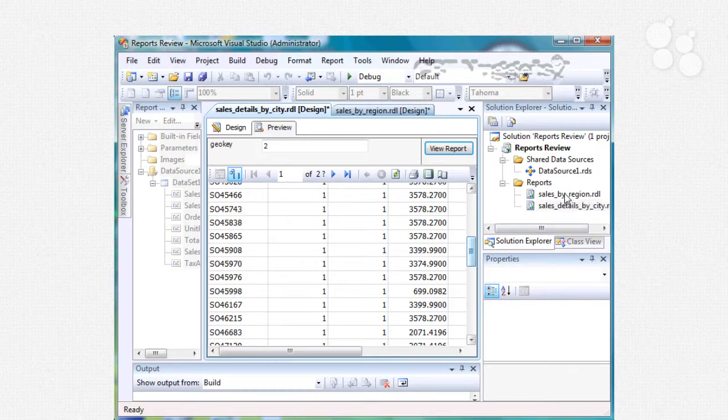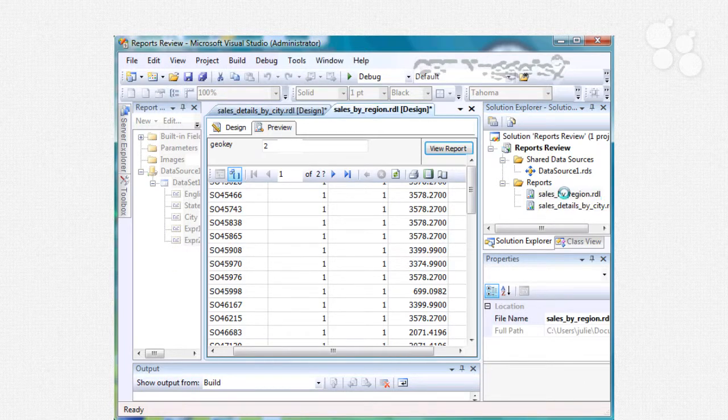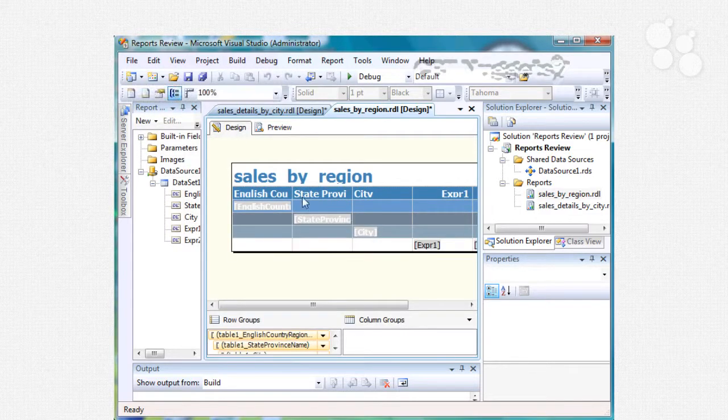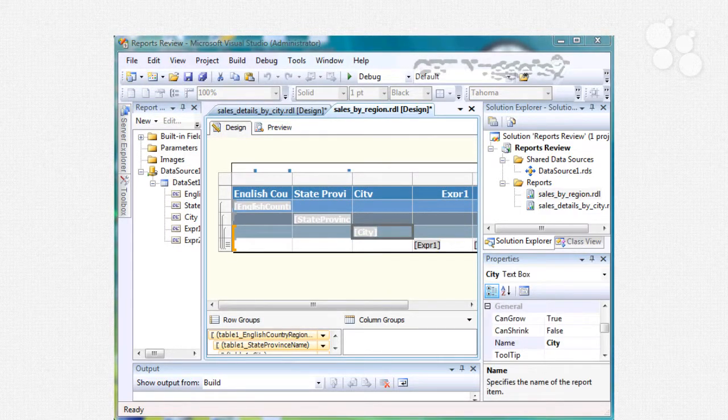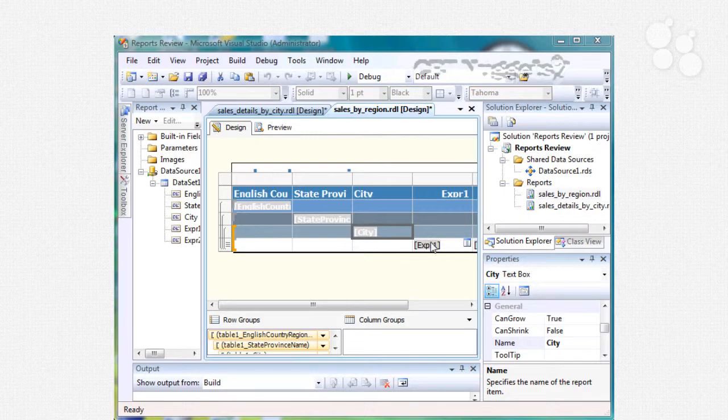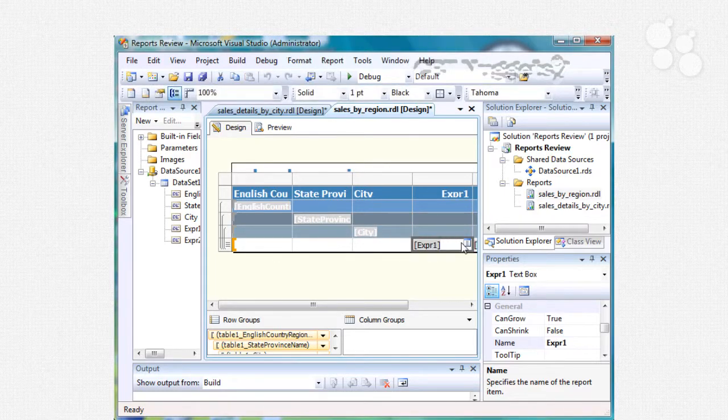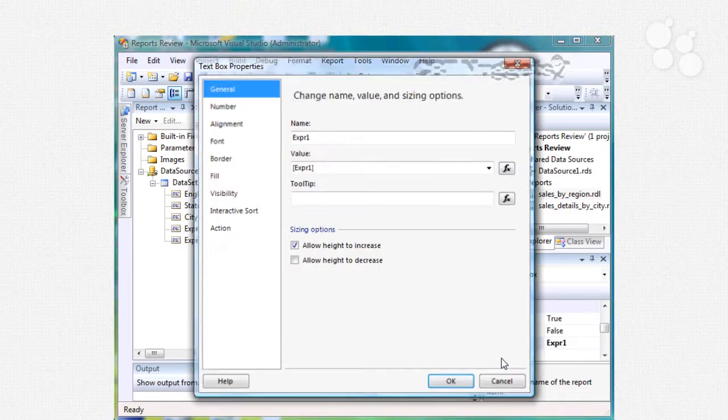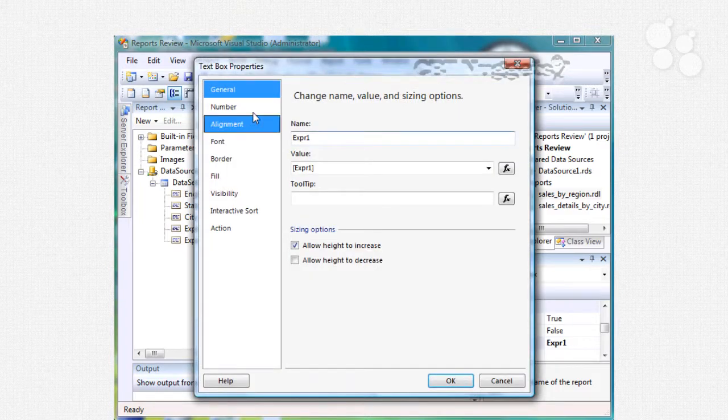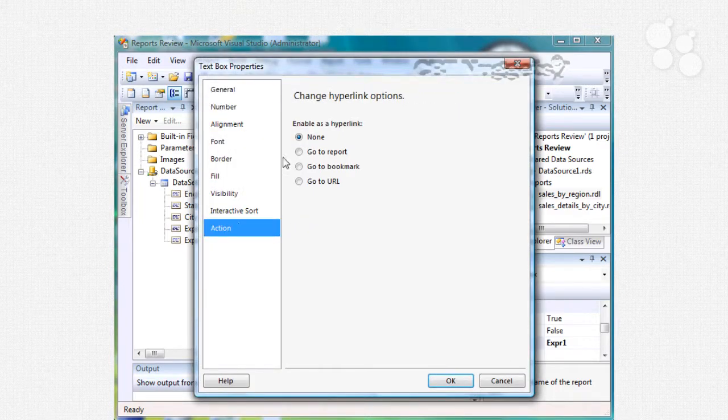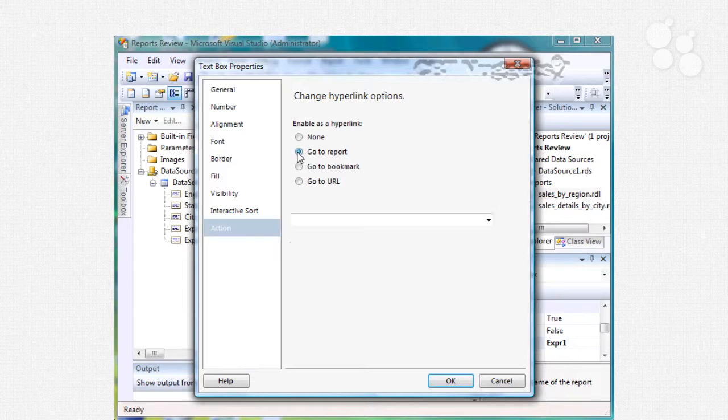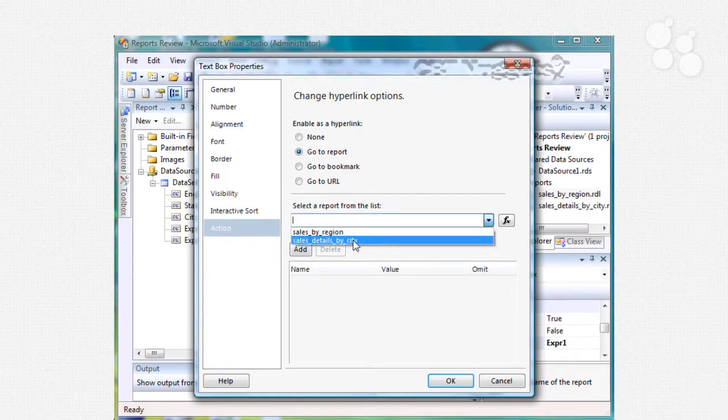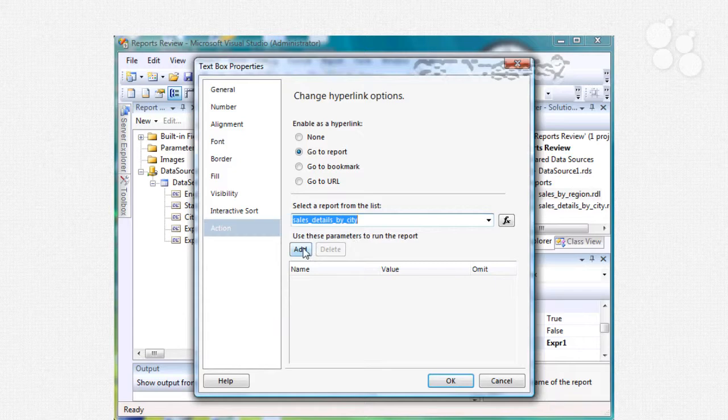Okay so now I can go to my other report right here, make sure I go into design mode. We want our link to be in this first expression right here so make sure you look at the properties right there, text box properties and right here we're going to go to action and we're going to go to a report.